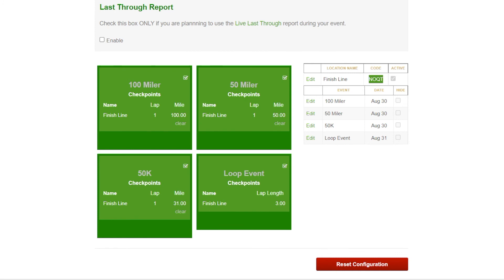All right, so that is a basic setup and configuration for the timing app. Thanks.